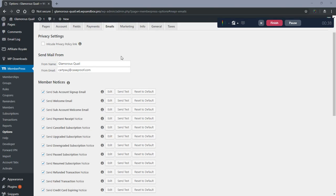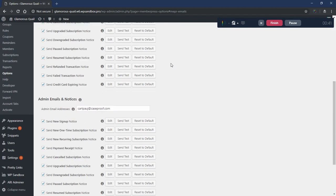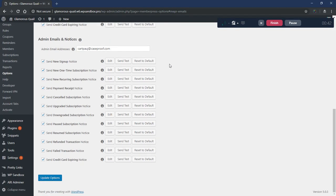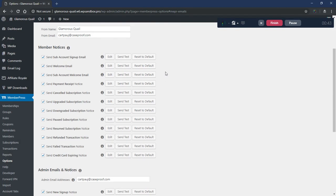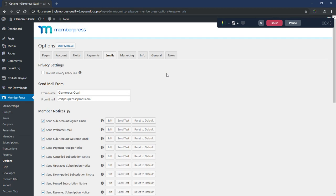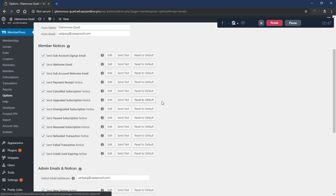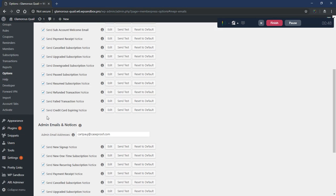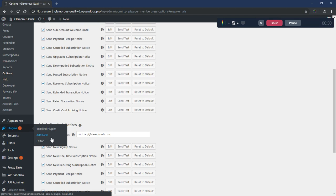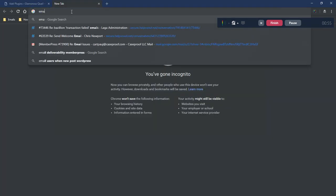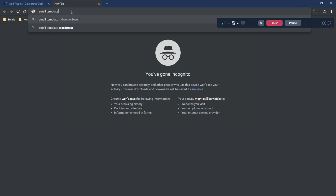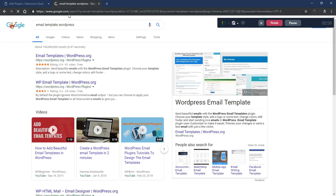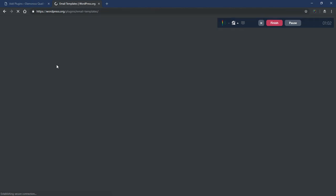We're going to start with the easiest option so that those of you who aren't too technical can go with the easiest option first and then you don't have to watch the rest of the video. So I'm going to go to Plugins and add a new plugin. Let's do a quick search — I believe it's this one here called Email Templates.